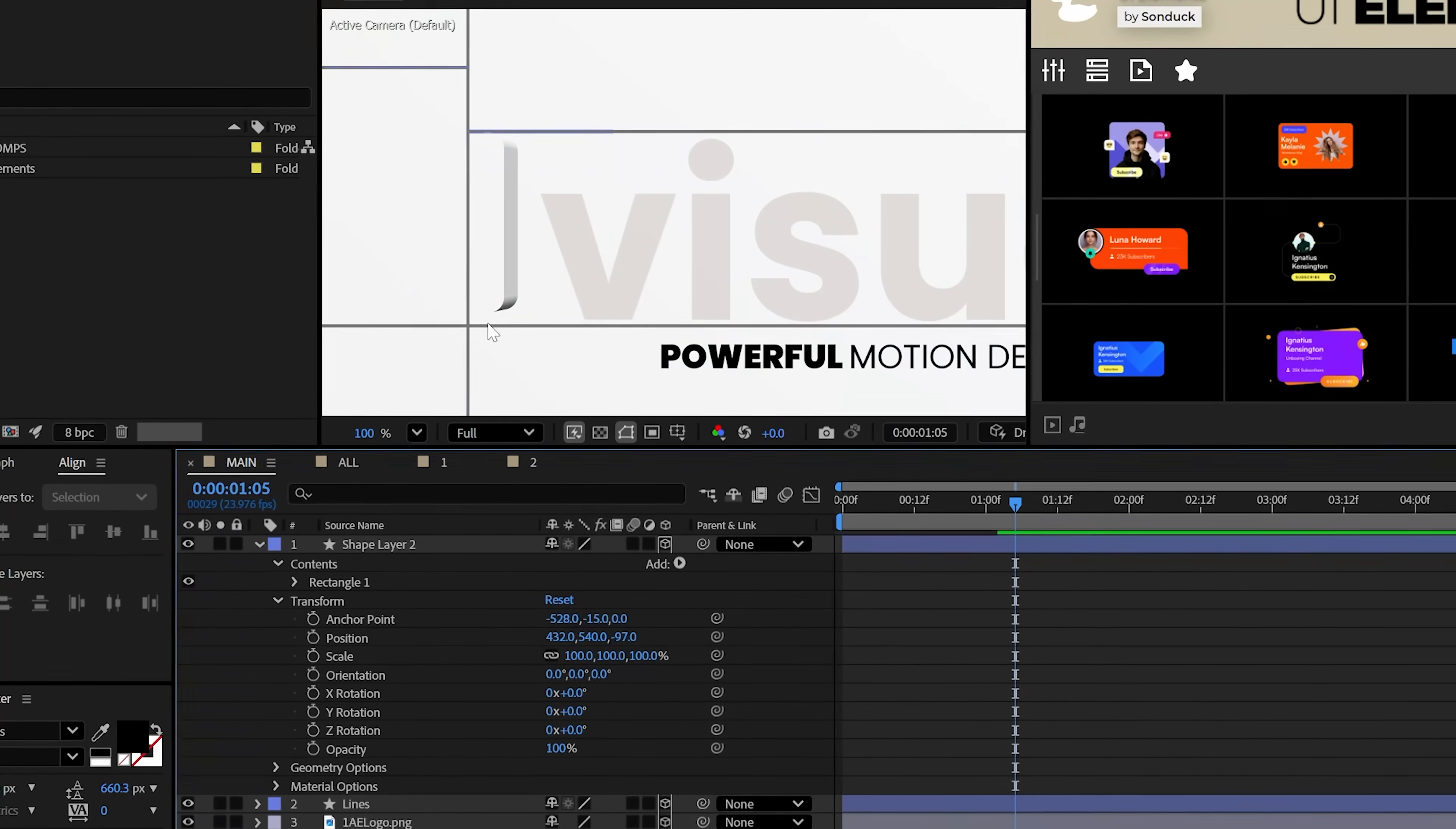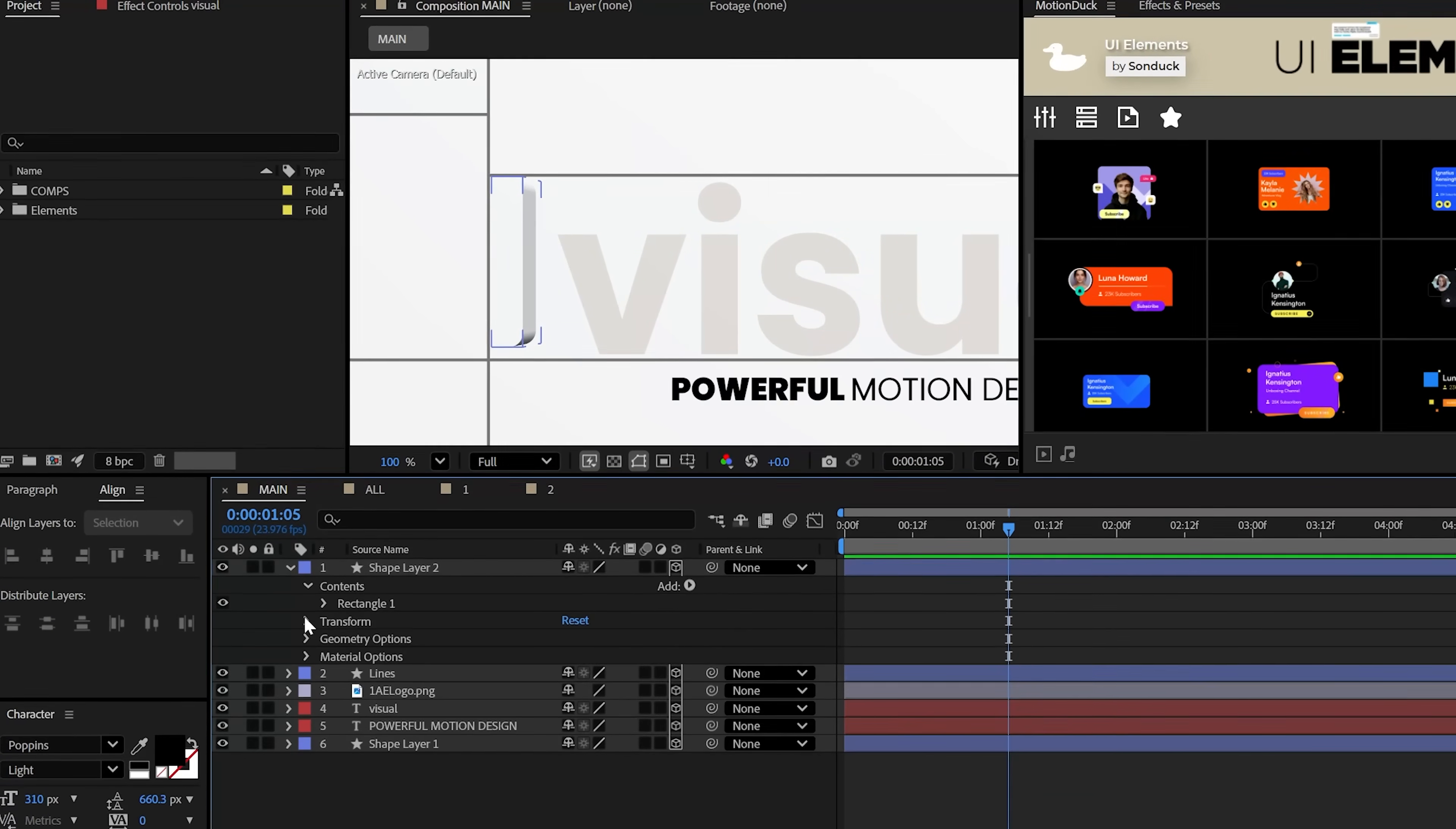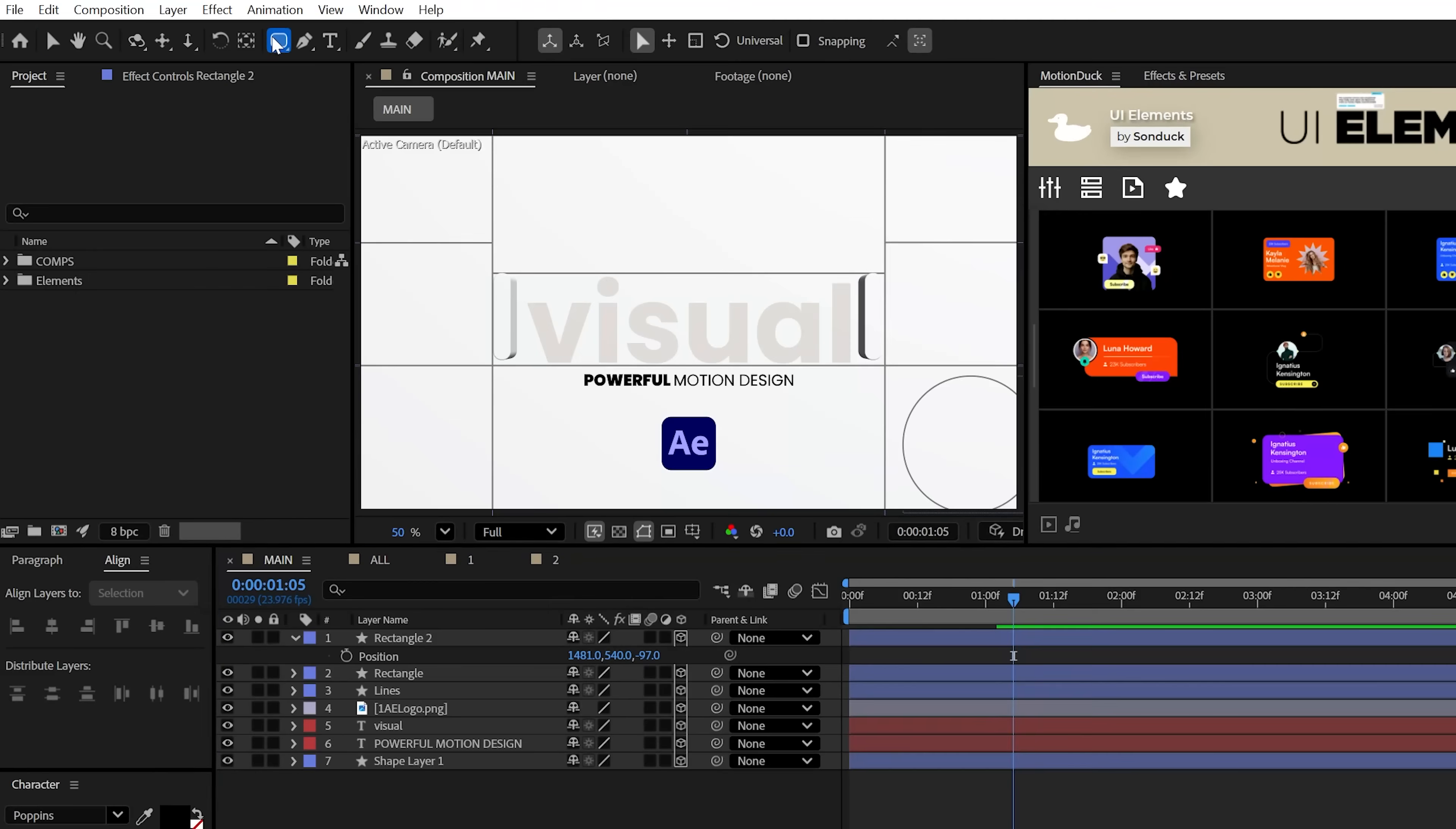This way now the shape will appear to sit on your background slash floor. Also for clean 3D you're gonna want to set the bevel style of your shapes to convex and you know that should be good.